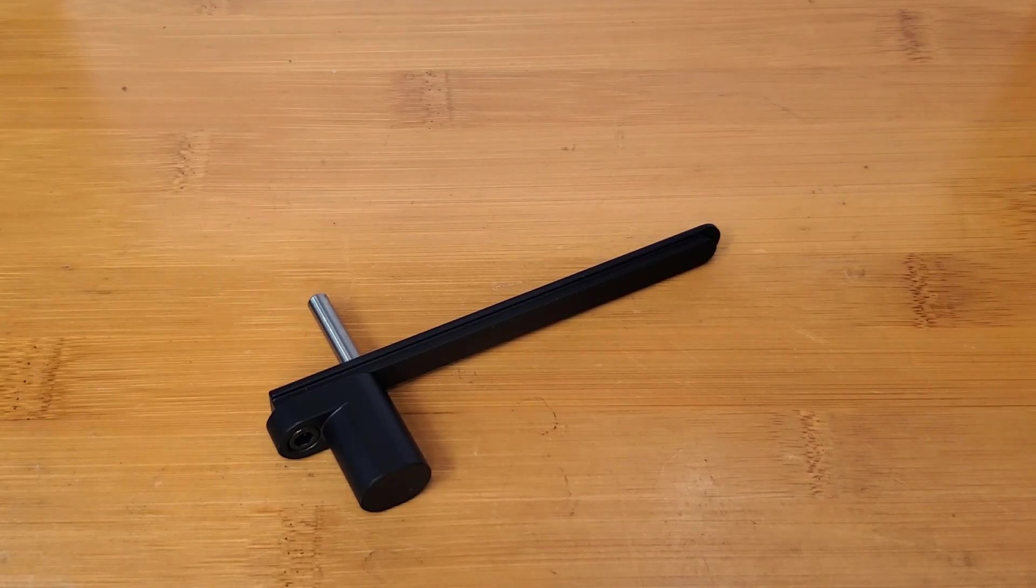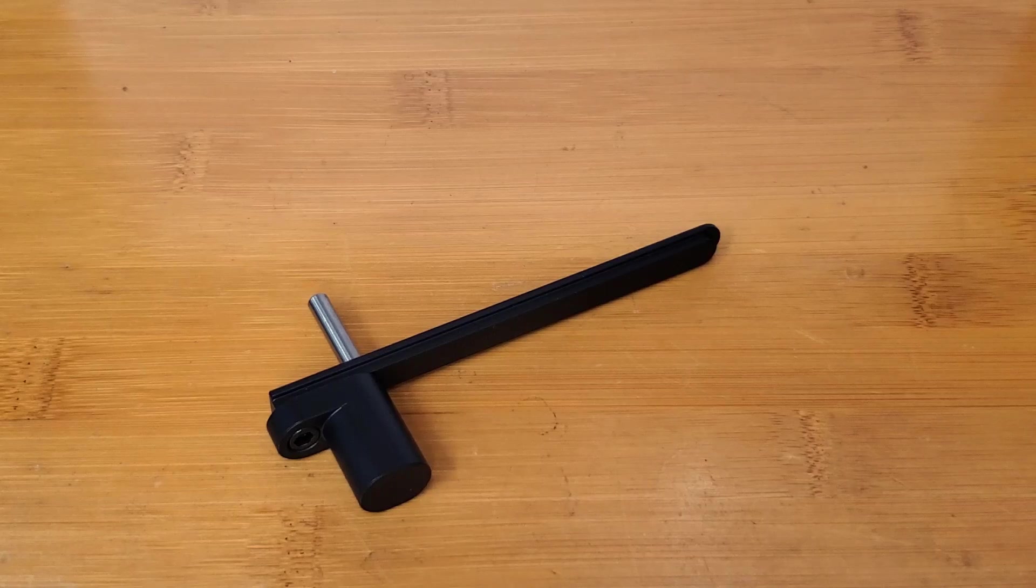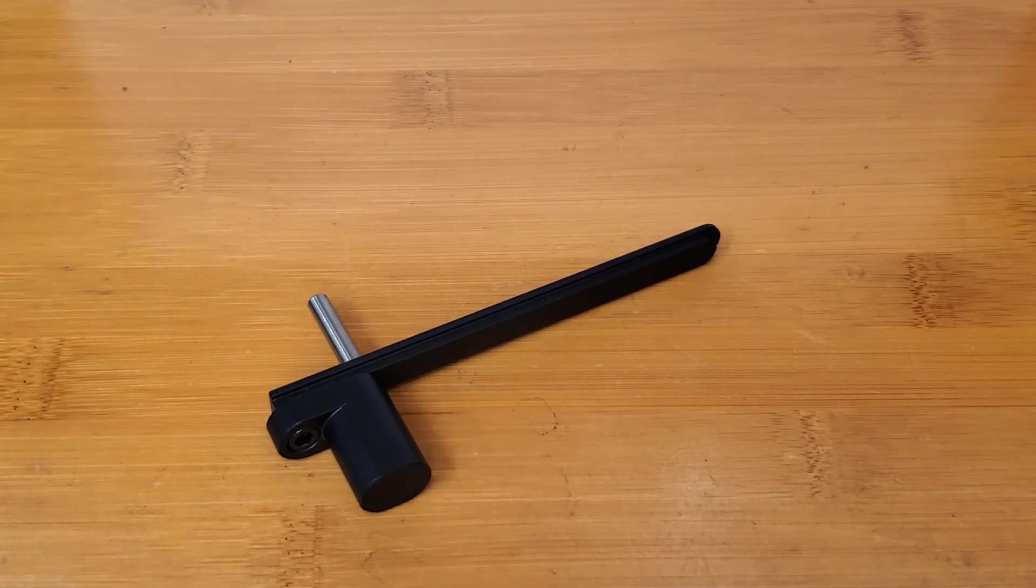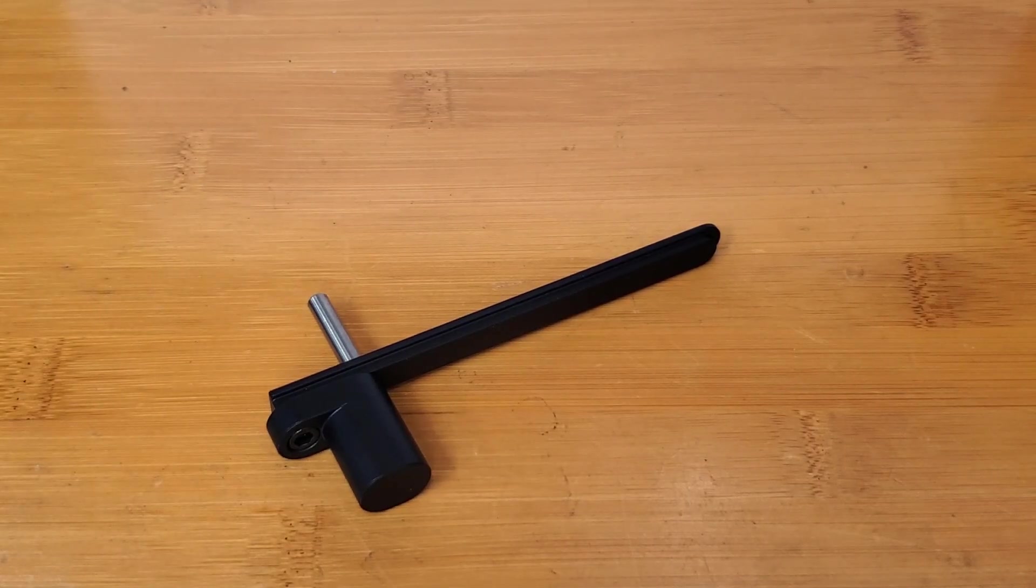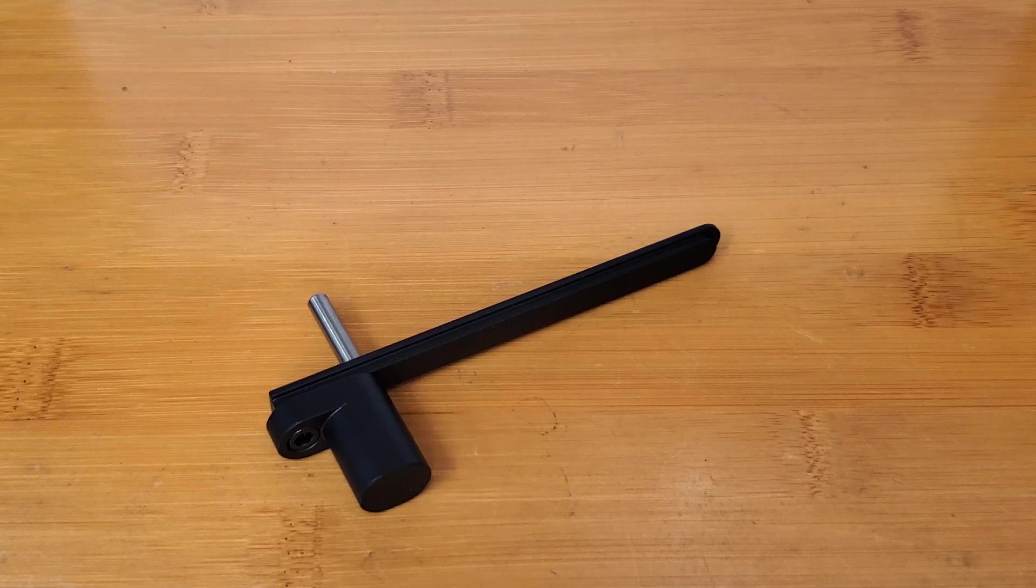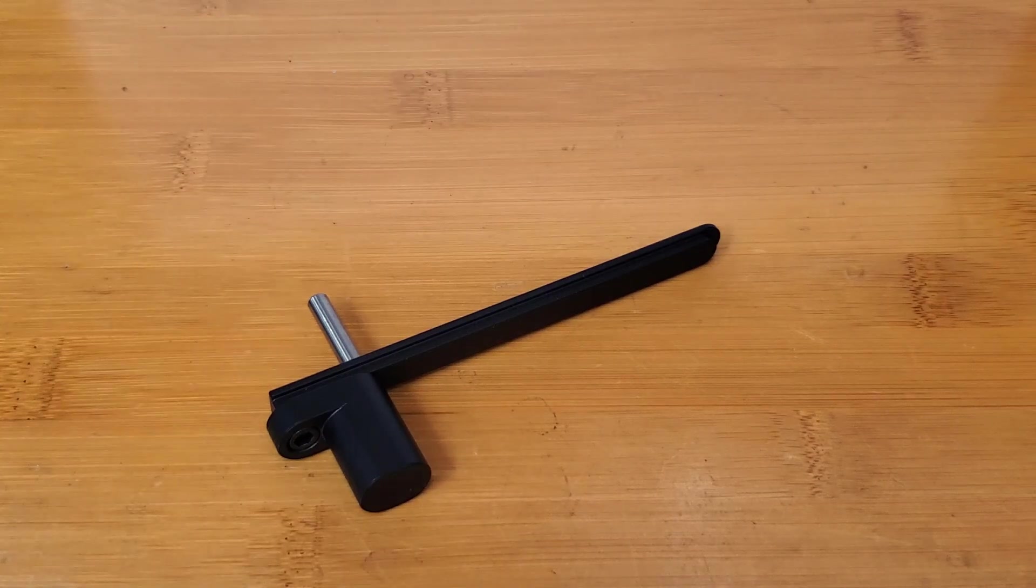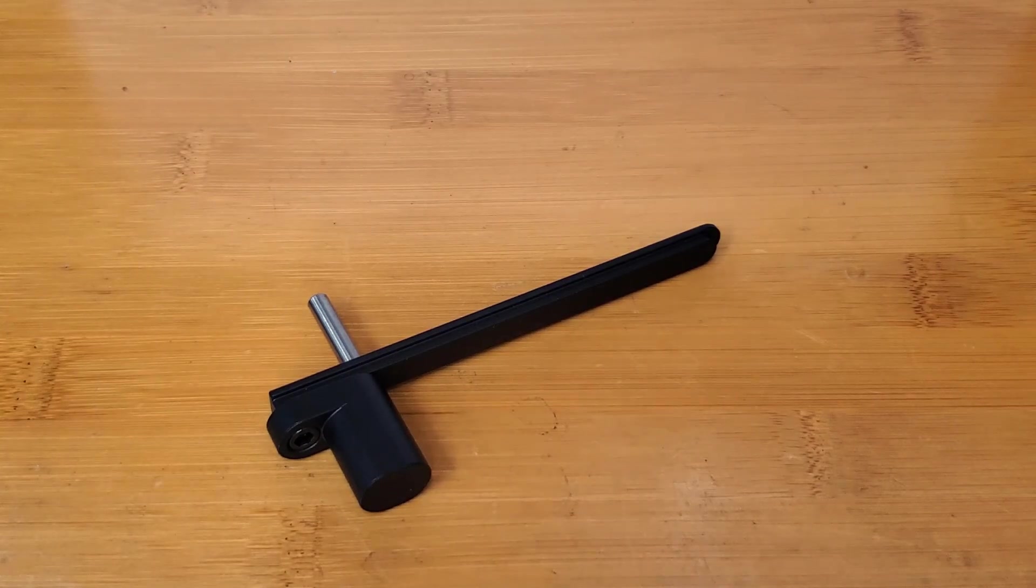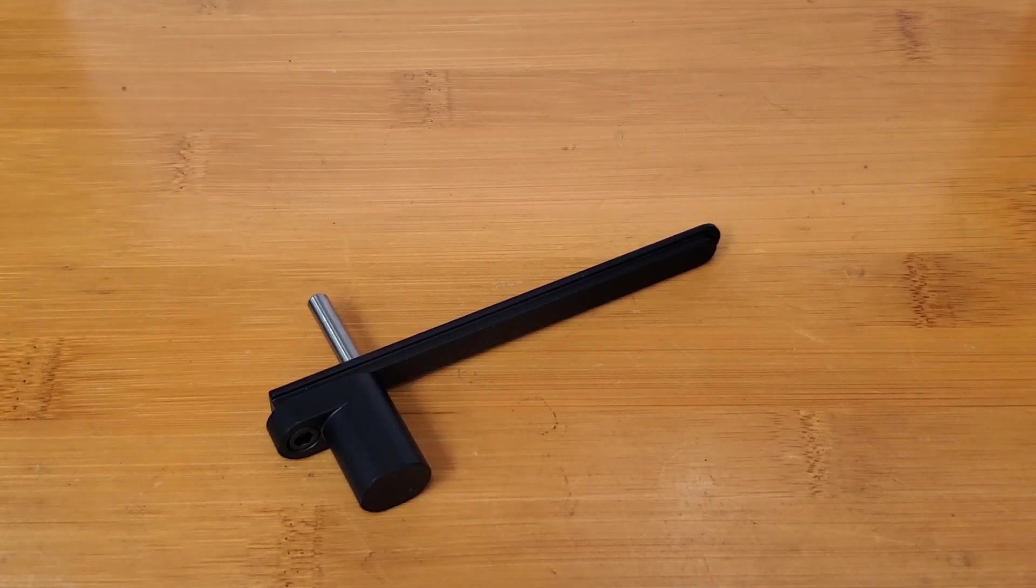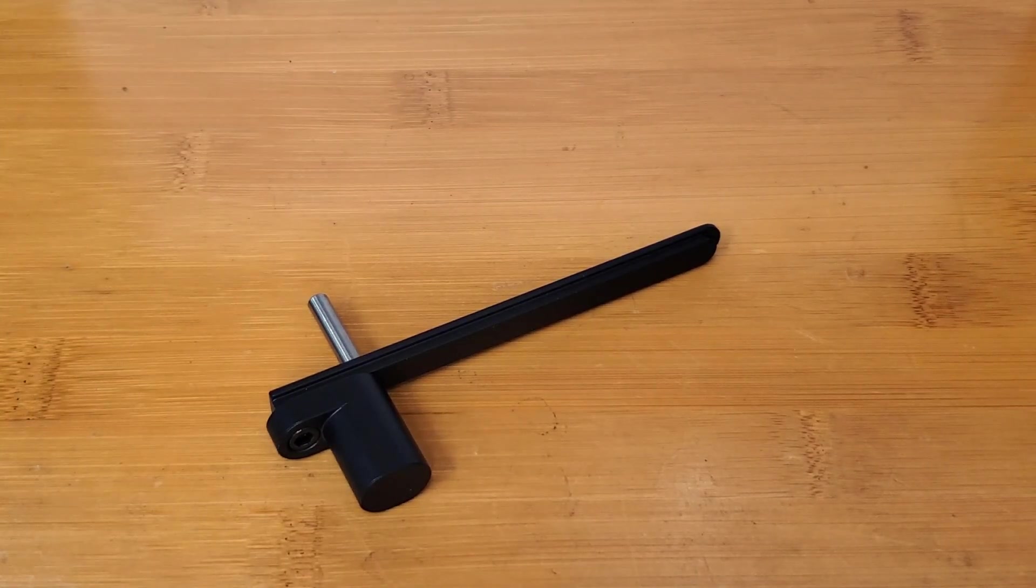But we have our fingers crossed that these parts will come back from Anodize at some point next week. Today's Tuesday, February 22nd for reference.